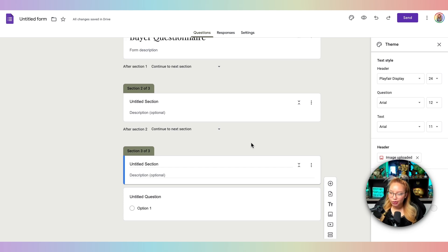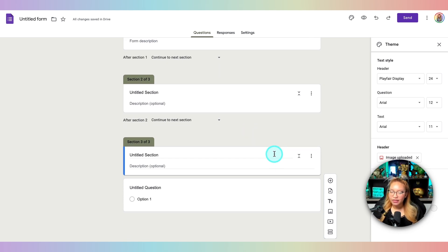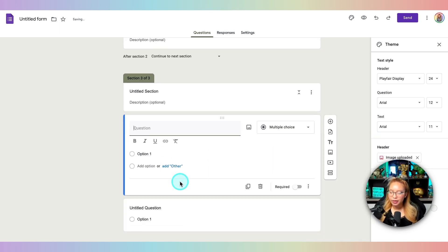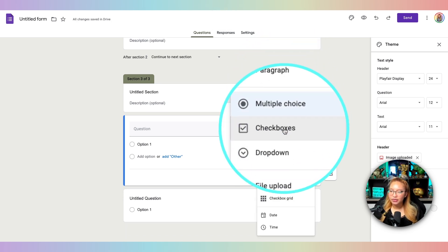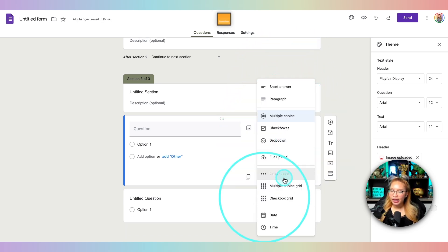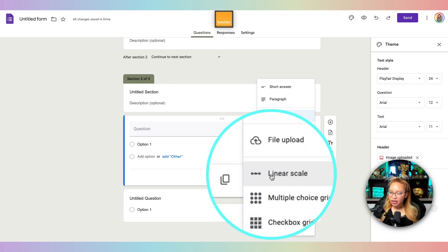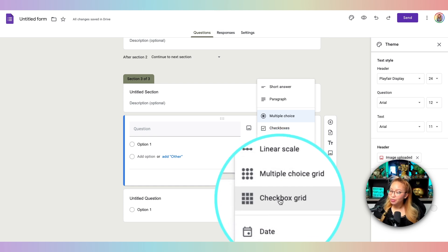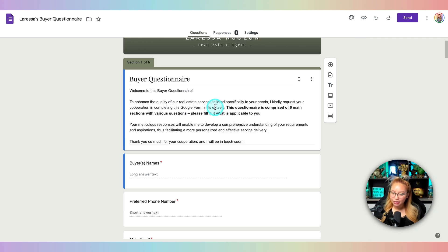The nice thing about Google Forms is you can have different styles of questions. If I click the plus button it adds a question to that section. You have multiple choice, short answer, paragraph, checkboxes, dropdown, linear scale, multiple choice grid, and checkbox grid. I haven't used all of them that often, but I've learned how to use them all in here.